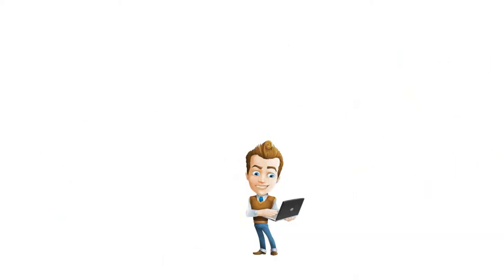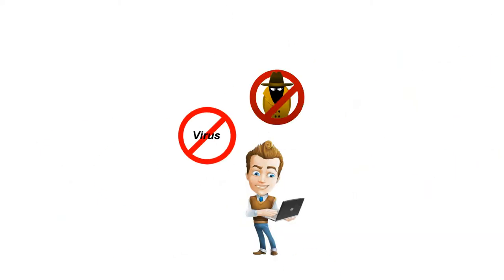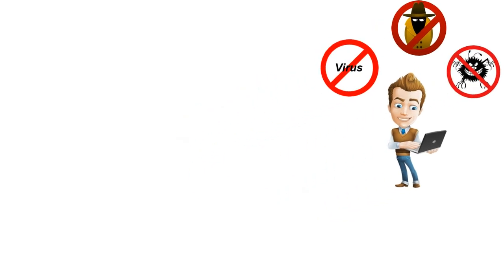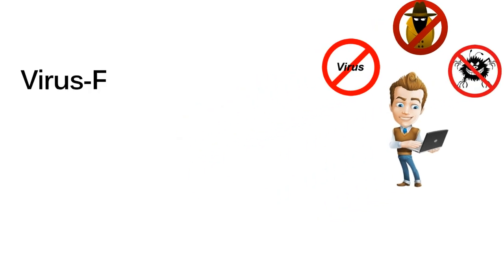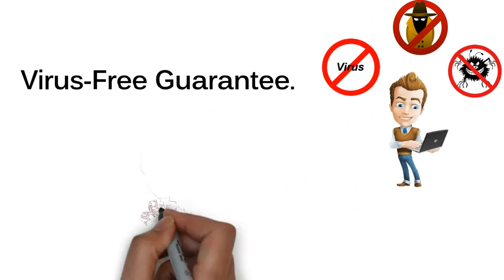Protect your computer by learning how to remove and avoid viruses, spyware, and other malicious software. Virus-free guarantee!